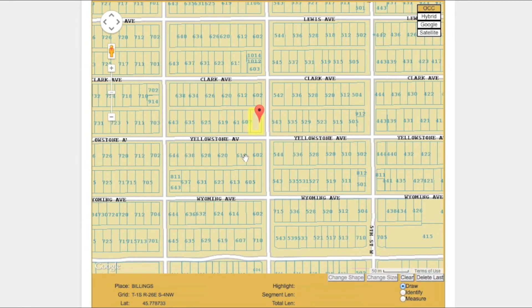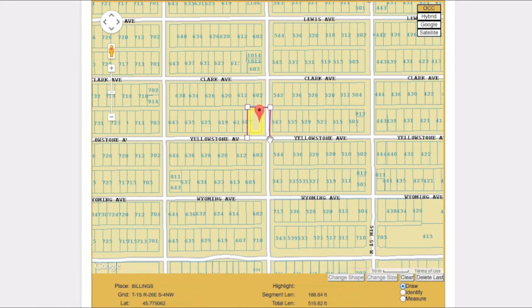With the draw tool active, start drawing your polygon by clicking on the map where you would like to begin. Continue to draw until your entire excavation area is encompassed. To close out the polygon, simply click on the same point where you began. After drawing your polygon, you can adjust it by dragging and dropping the corner points you've created.